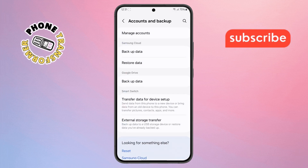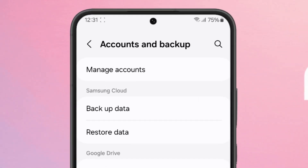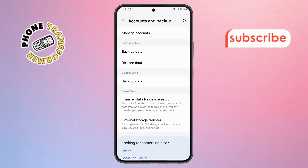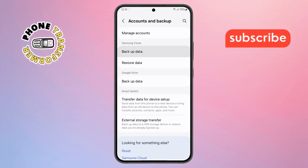Step 3. From the next menu, look for something called Backup Data. This is where your phone saves all your important stuff, so make sure to tap on it and move forward.